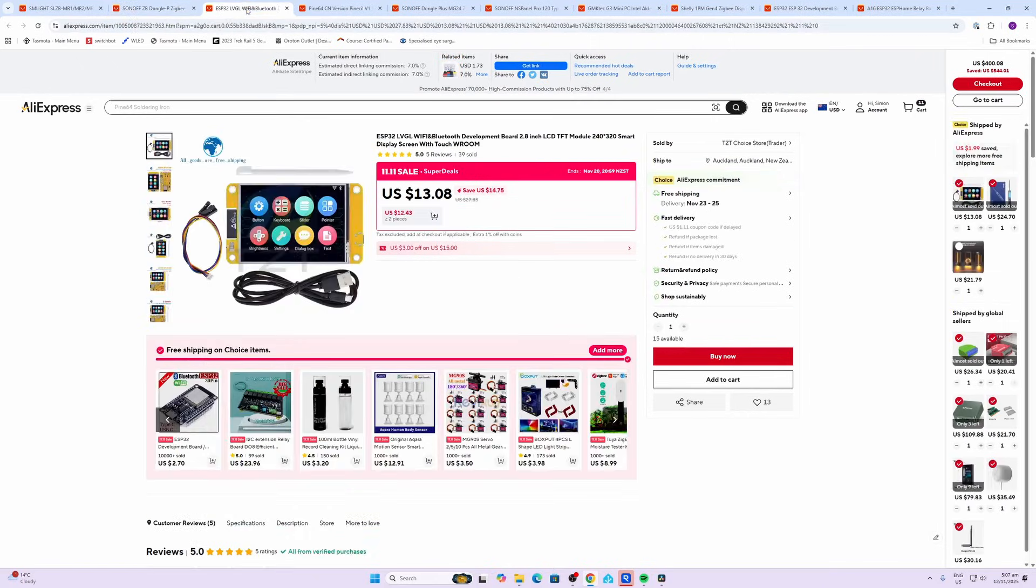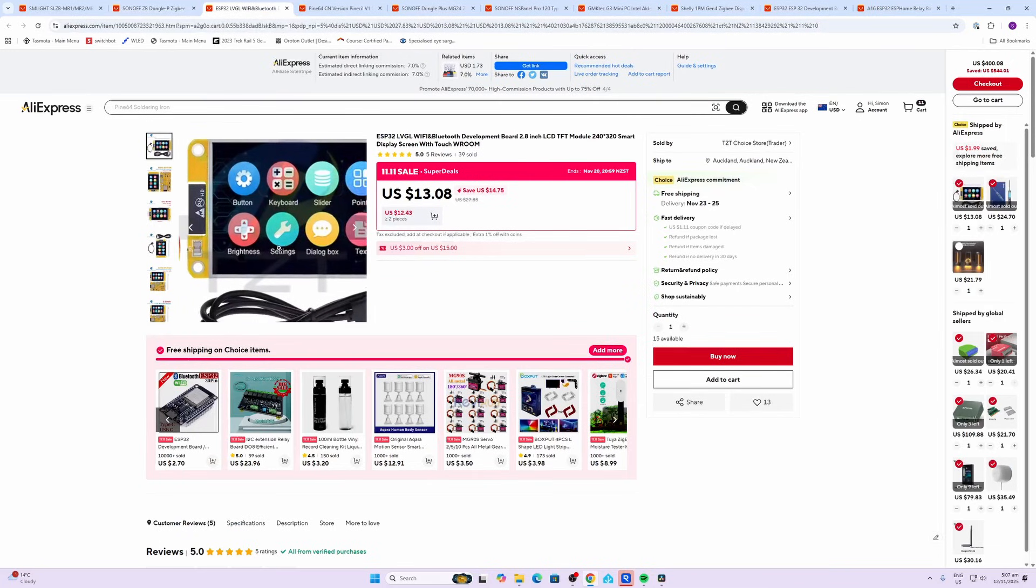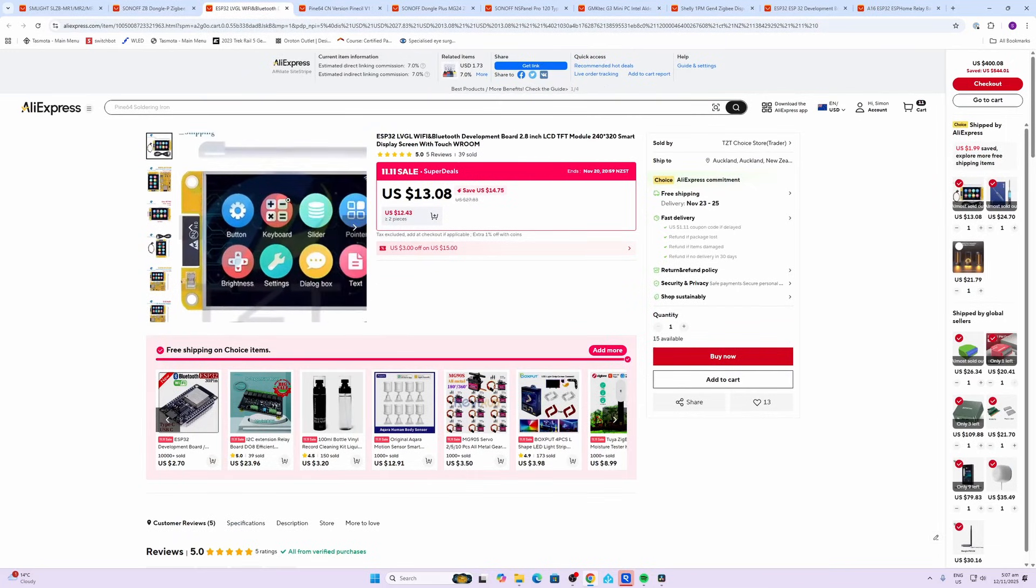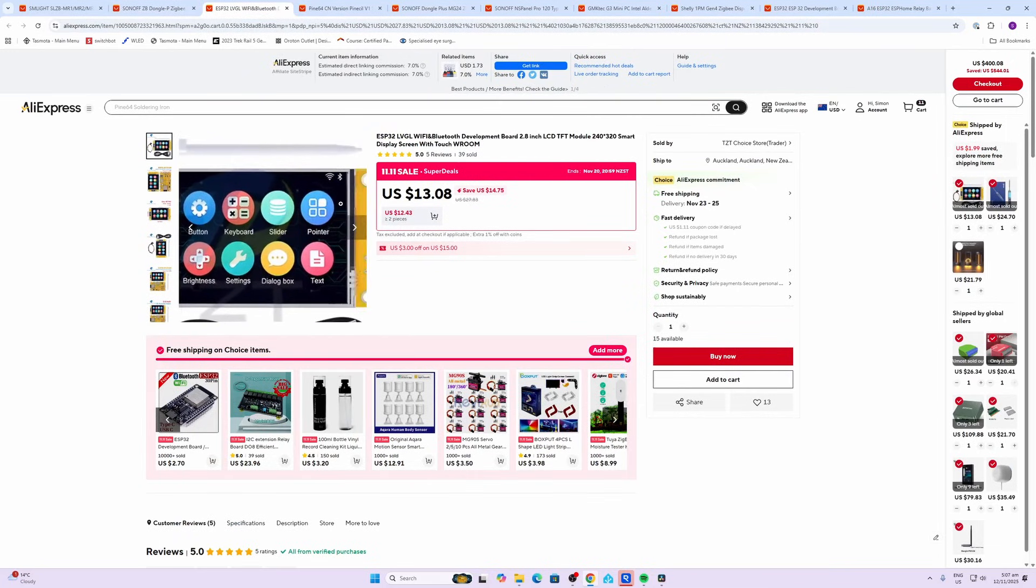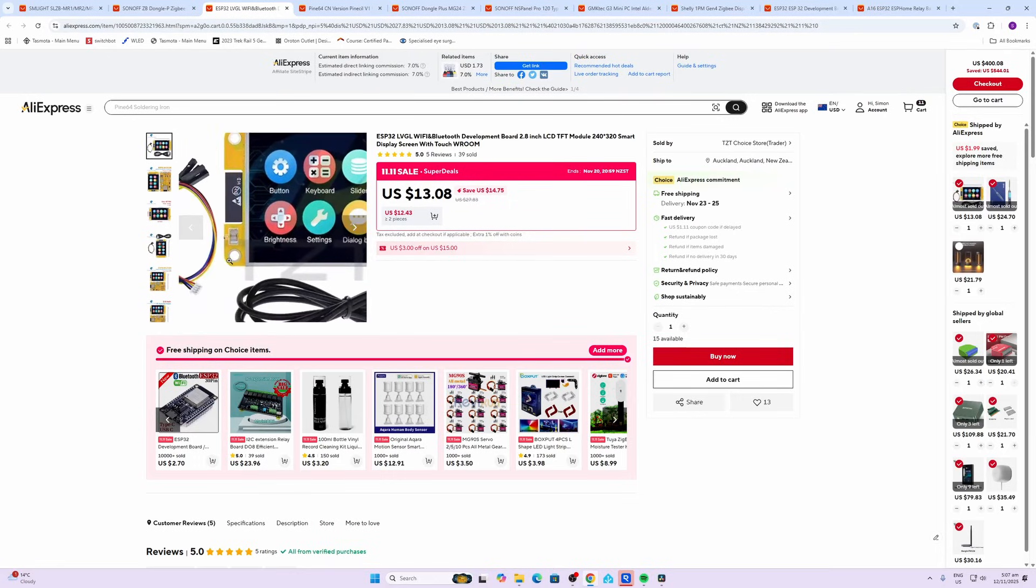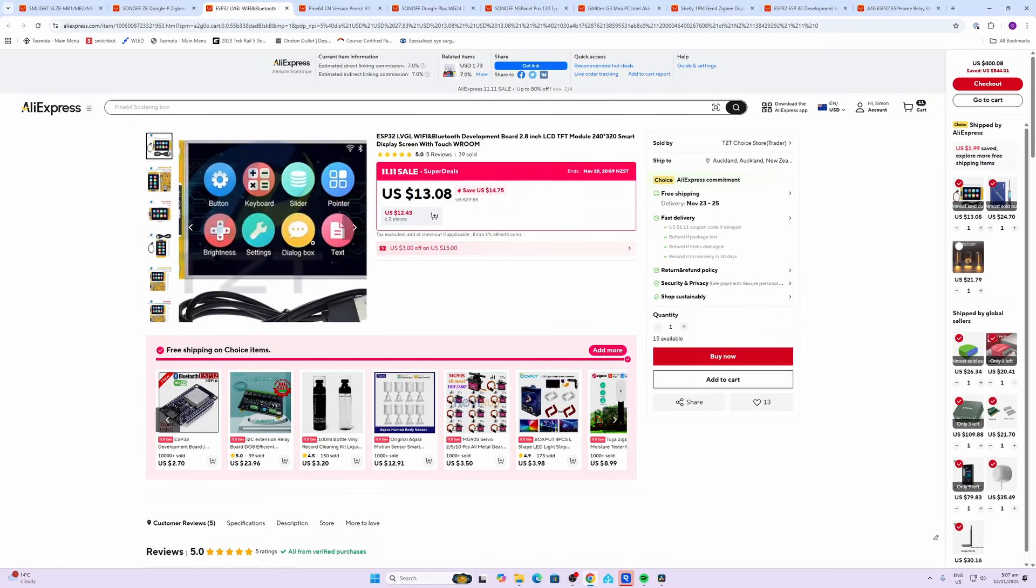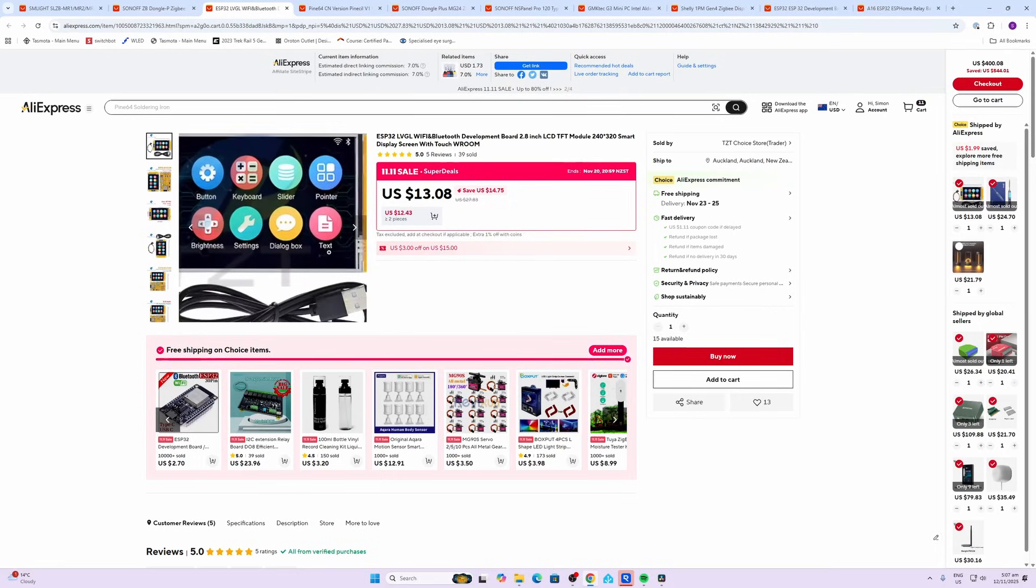Next up we've got the Cheap Yellow Display. So I recently did a video on this device showing how you can load ESP Home onto this, create your own little buttons and control anything in your smart home.